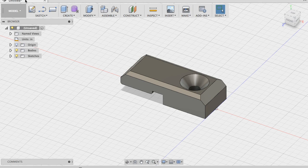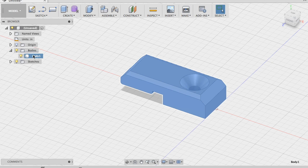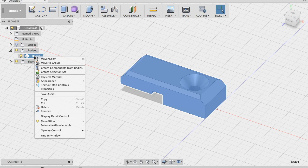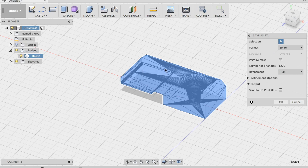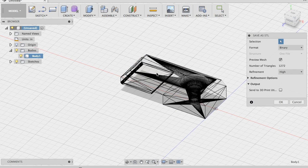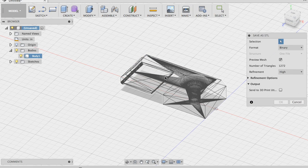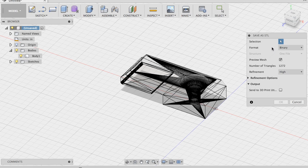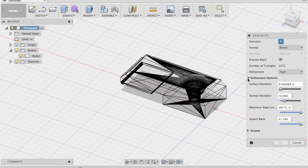Go ahead and save the file. The big thing now is preparing it to print. Right-click and select 'Save as STL' — that gives us the export option. It's already set to high mesh refinement, which is fine.